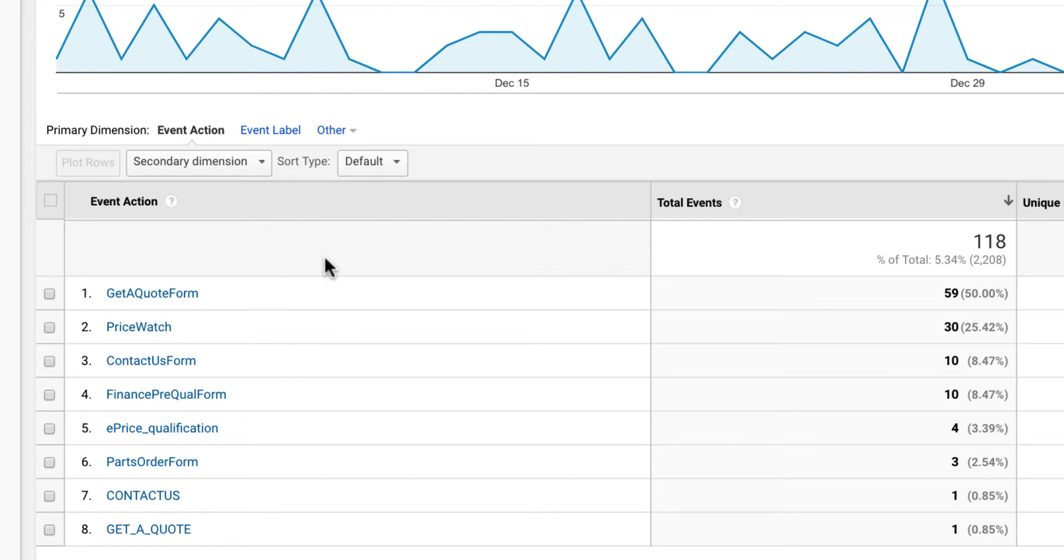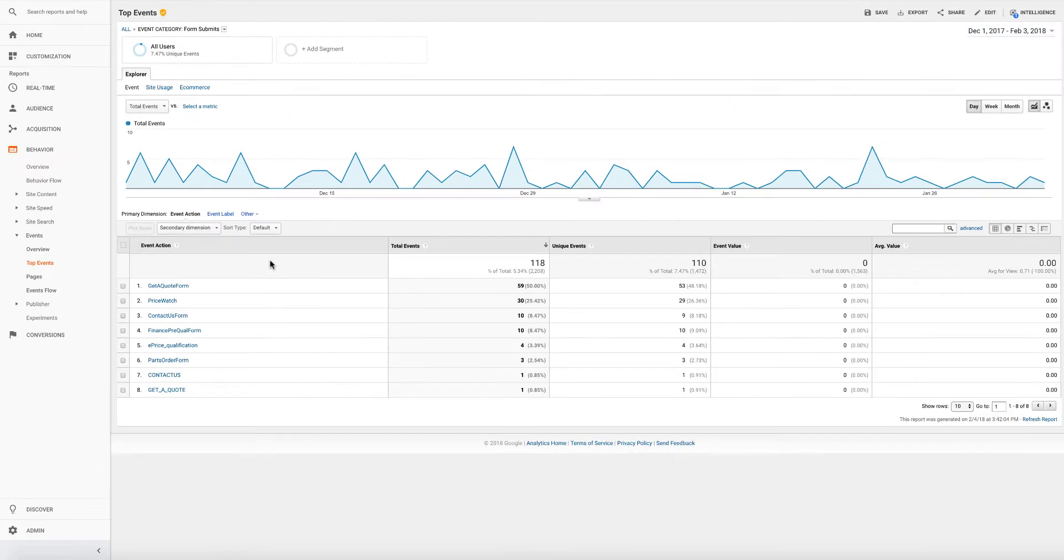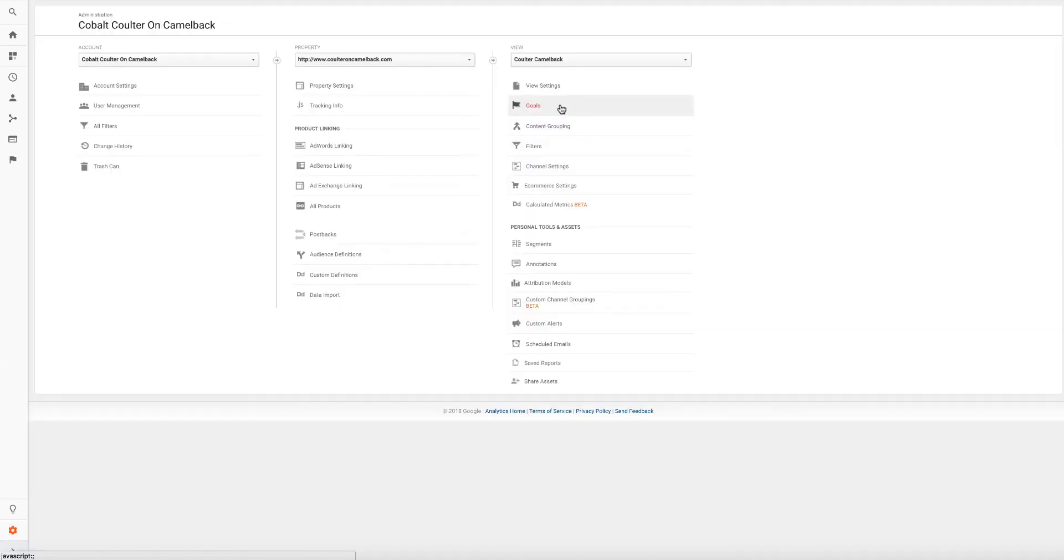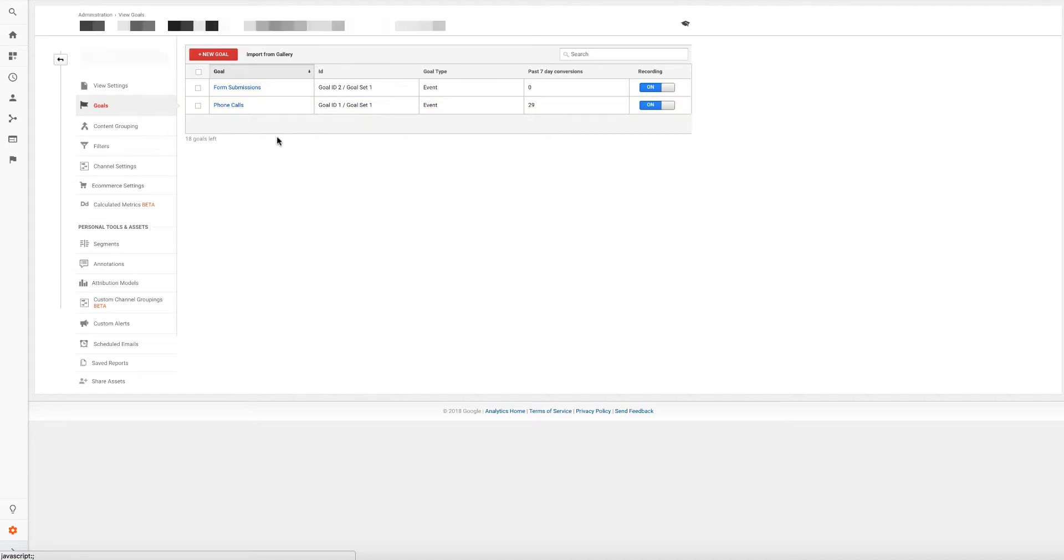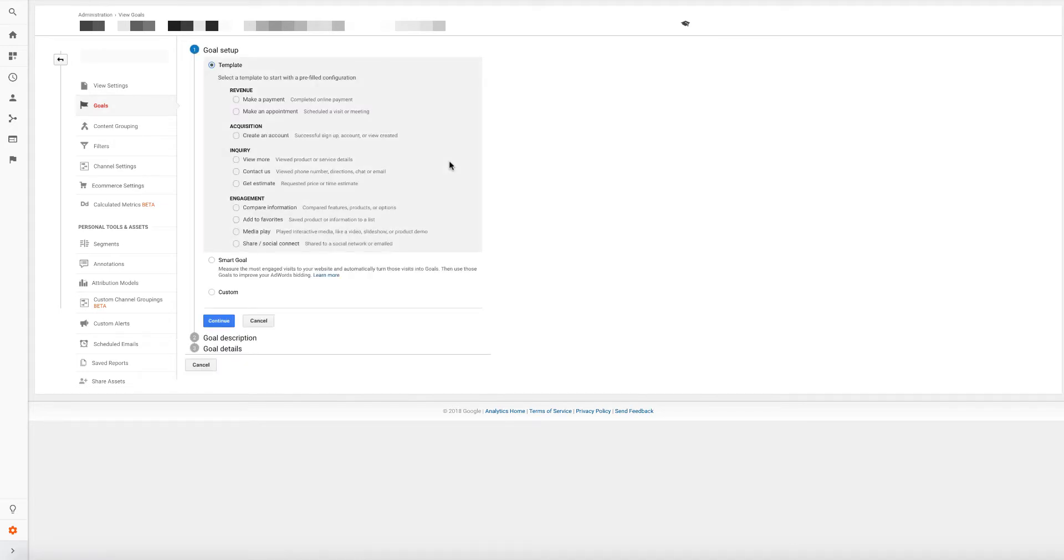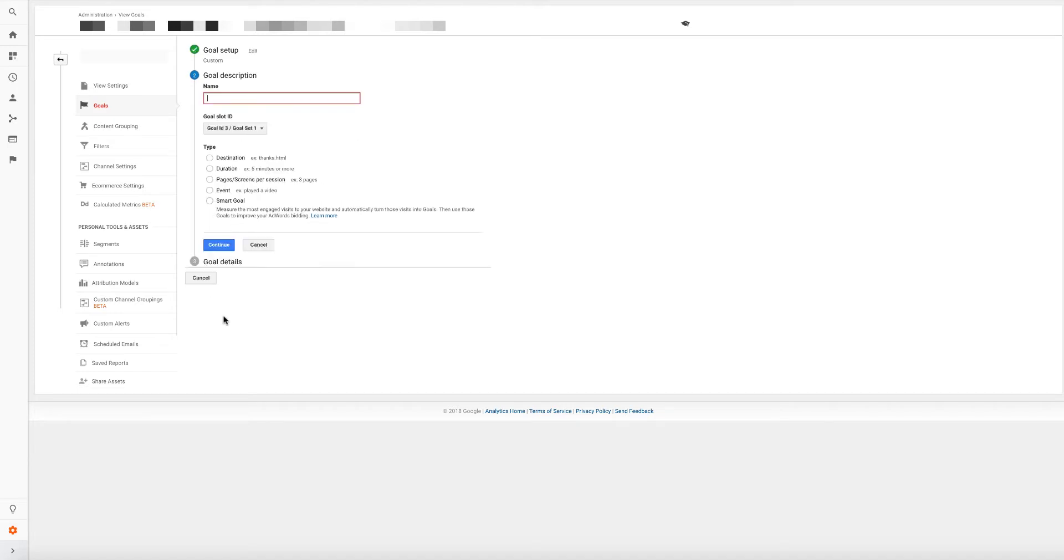So I want to show you how to create a standard goal which would capture all of these events, form conversions, and then more importantly, I want to show you how to make a goal just for sales leads, just for service leads, just for general admin leads. Let's go to admin. Let's go to goals. And you'll notice I have the ability to create a goal because the red button is showing. So I'm going to click on new goal.